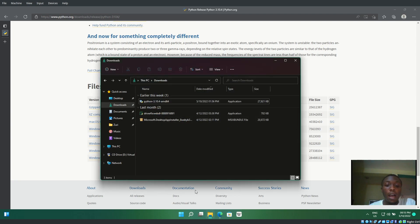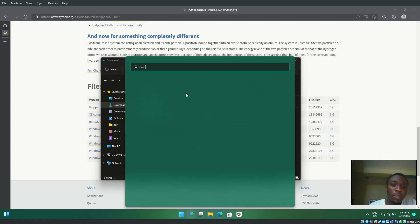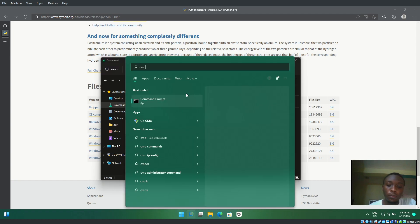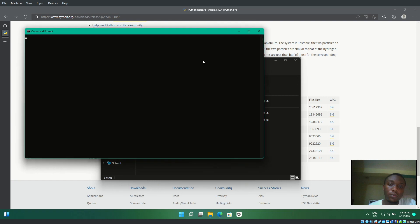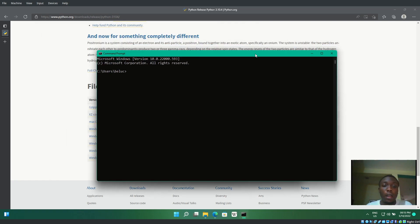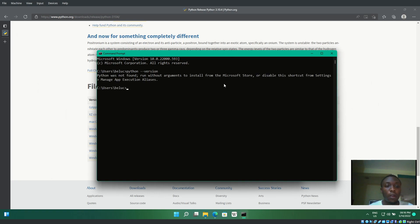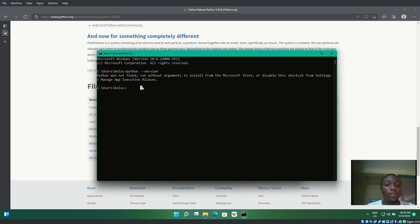I'll open my command prompt and type 'python --version'. You can see it says Python not found because I didn't add Python to PATH.